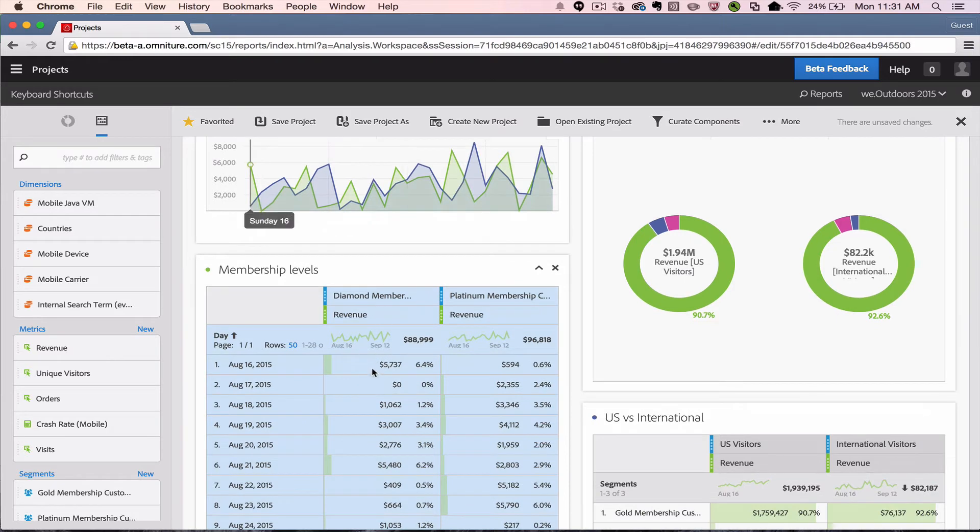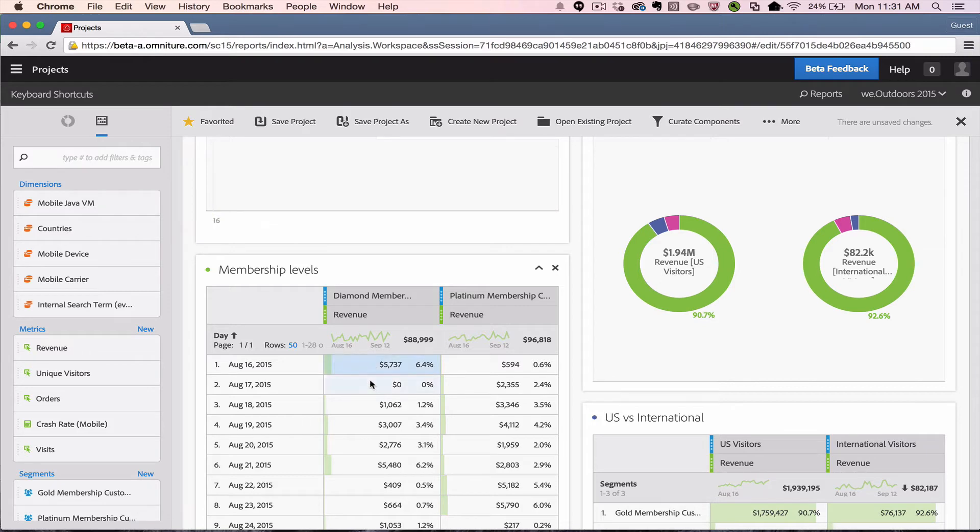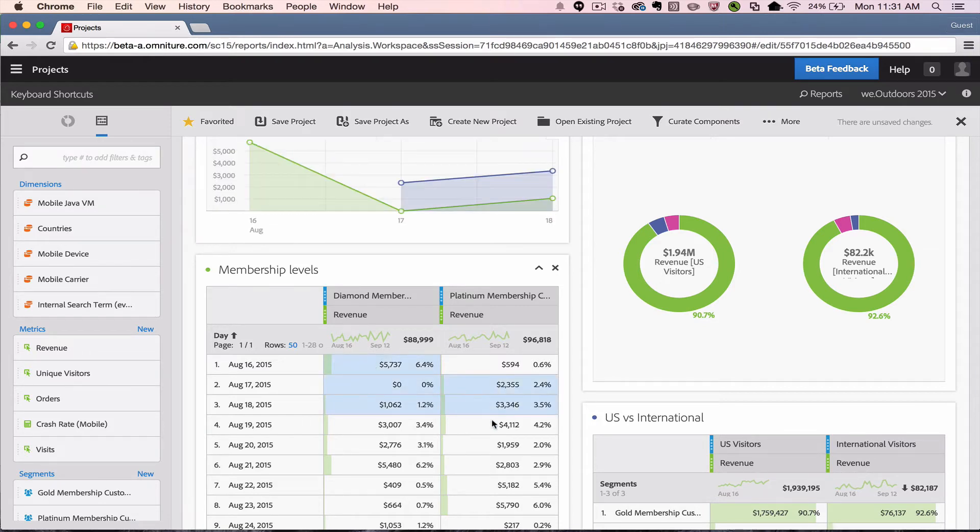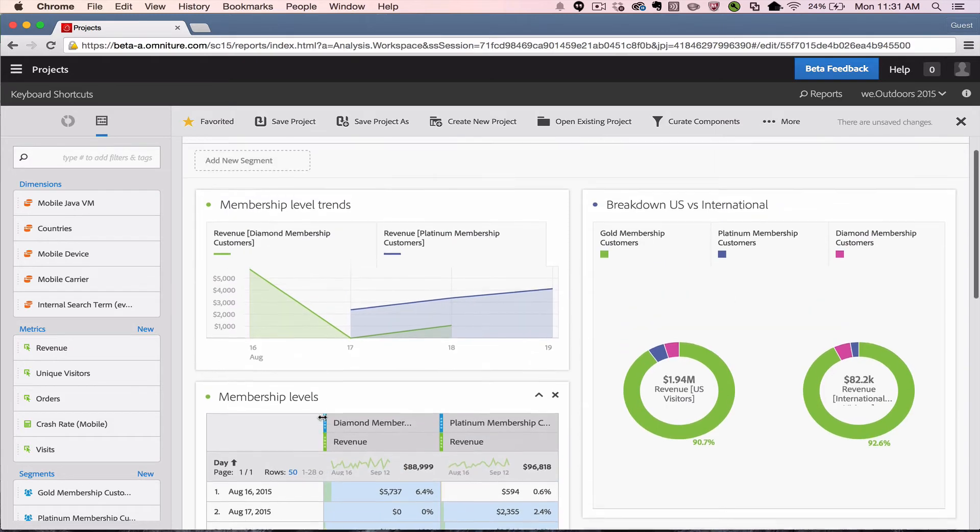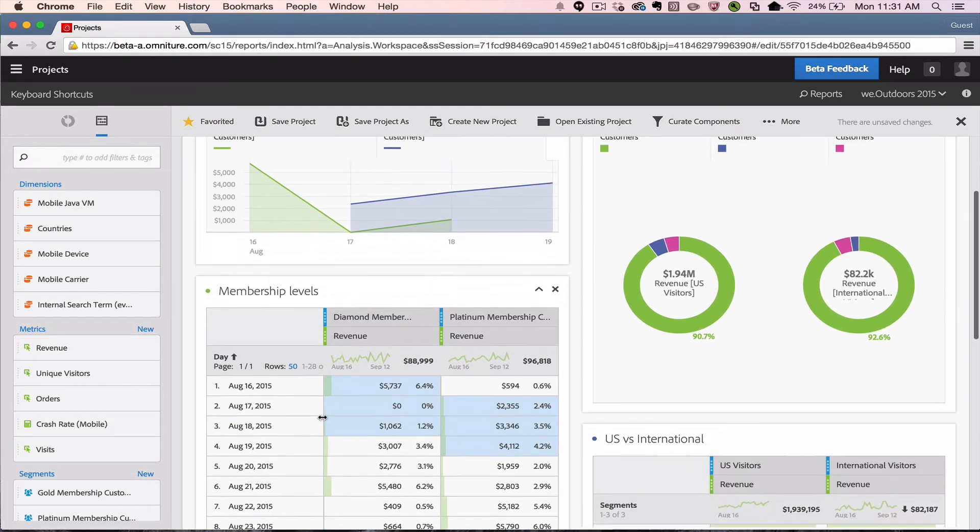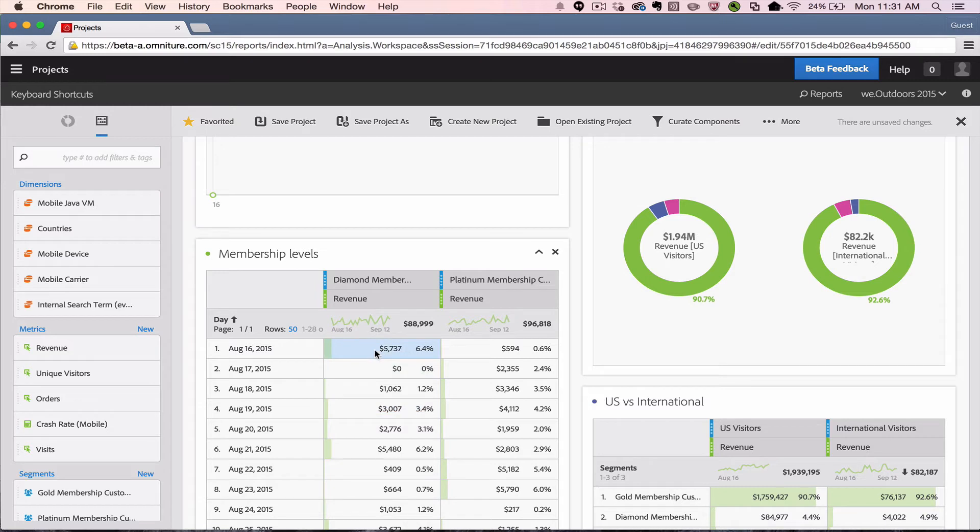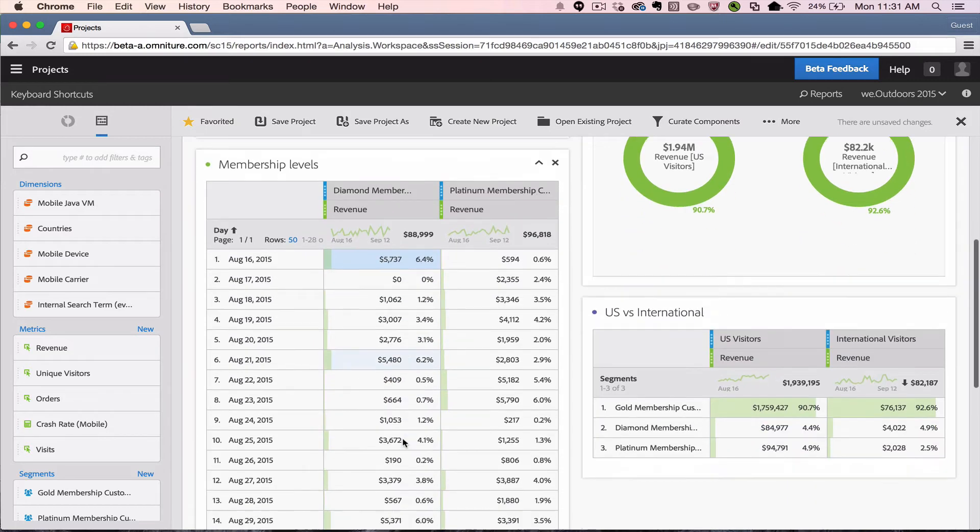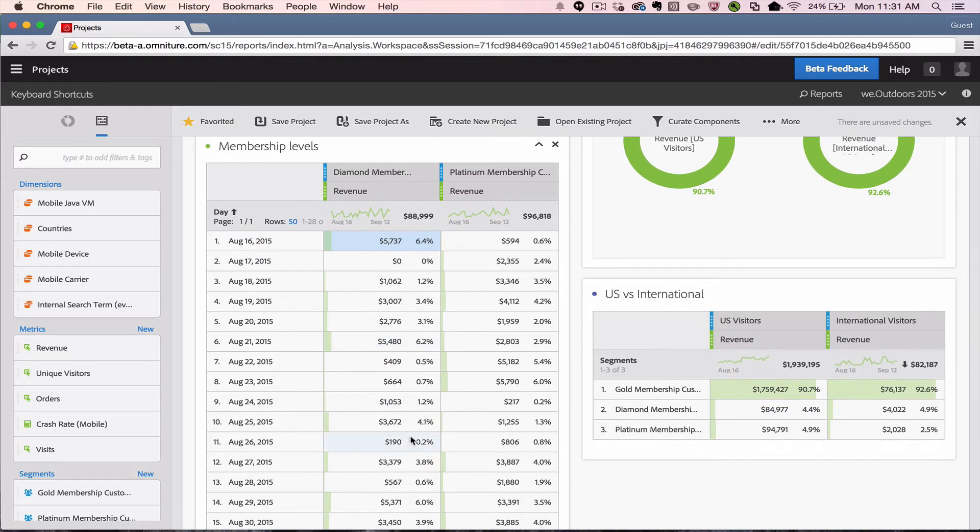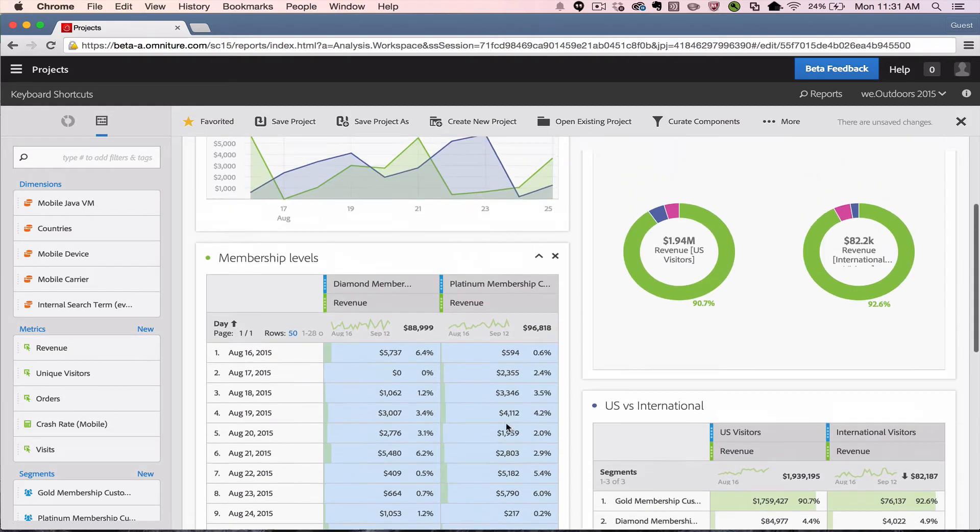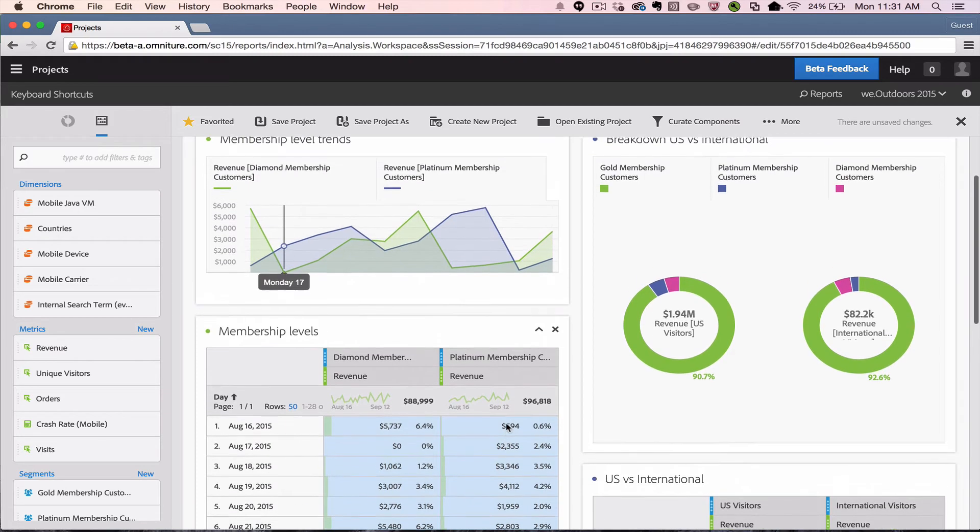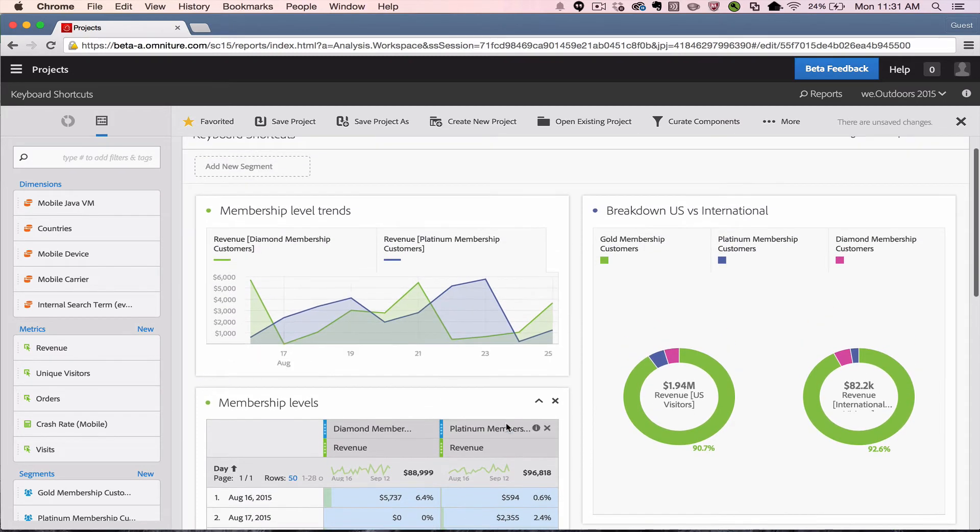I can select specific cells by clicking on Command or Control and select the cells that I'm interested in, and that will update the visualization up above. If I need to select a range of cells, I can click on the top cell and then hold down Shift and click on the bottom cell. That will allow me to select all of the cells in between those two.